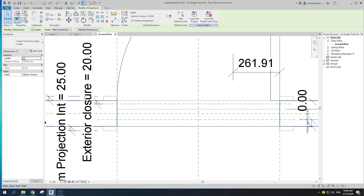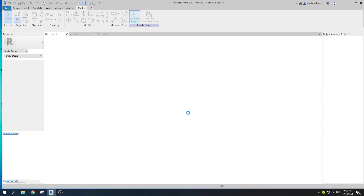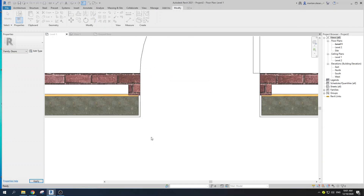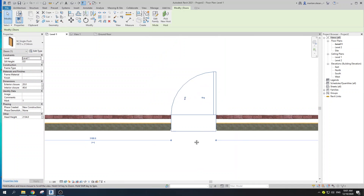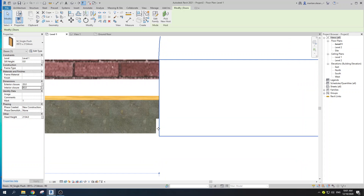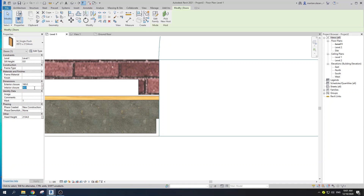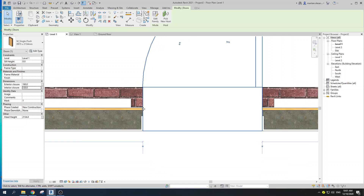Now we can load that into the project — override the existing version. As you can see, if we select our door, we now have the Exterior Closure and Interior Closure dimension tools. If I put a value here, like 80, it will move up accordingly. The same goes for the Exterior Closure — if I put, say, 160, and the Interior Closure maybe 120, there we go. You can control those exactly as you want them.